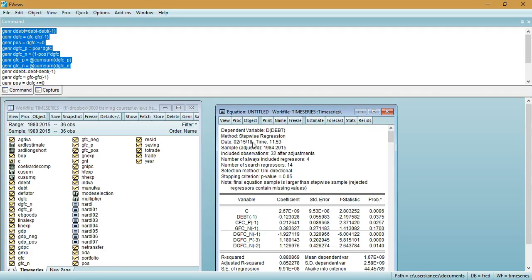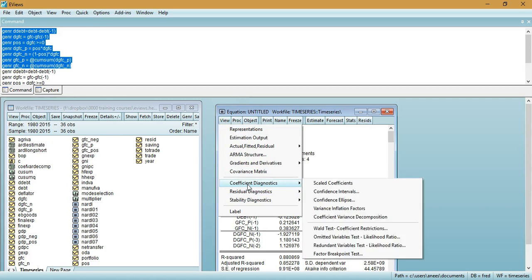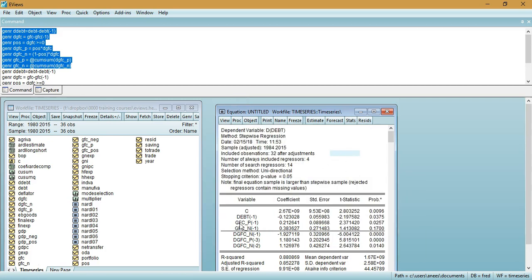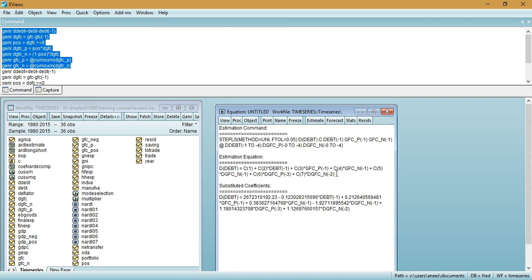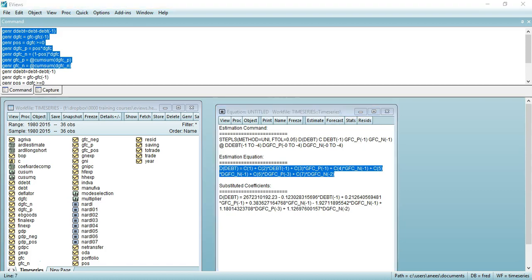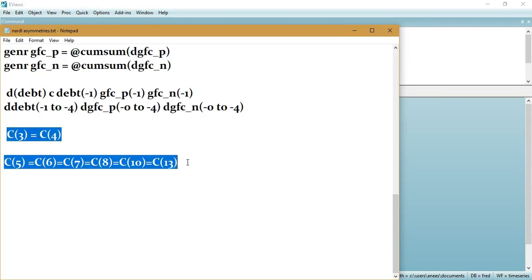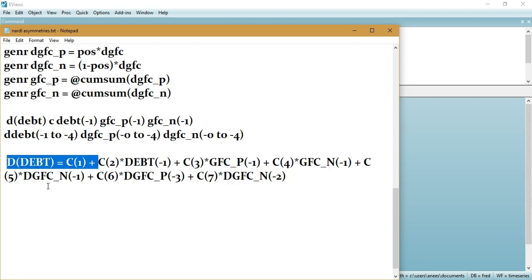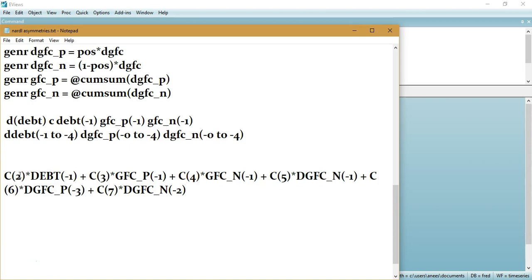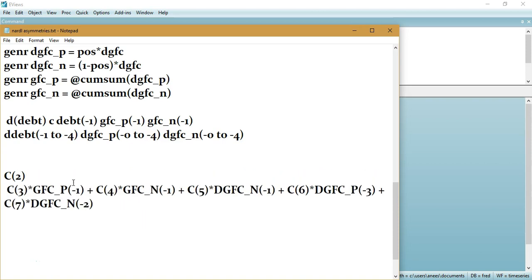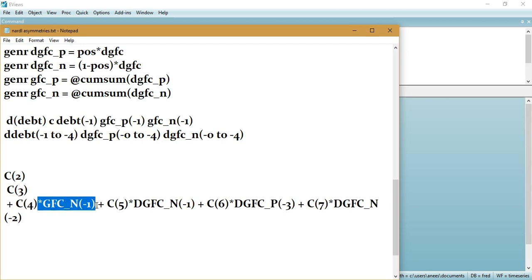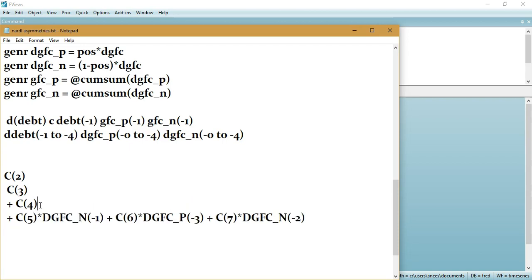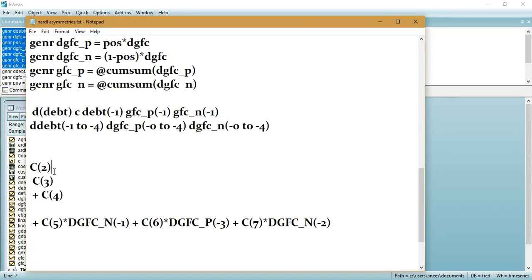Going back to eViews, I click on 'View' and then 'Representation' to identify the coefficients of the long run and short run parts with positive and negative shocks. I copy this equation to identify the relevant coefficients. My dependent variable is C2; C3 is the coefficient of the positive shocks, and C4 is the coefficient of the negative shocks.